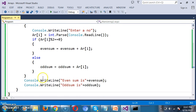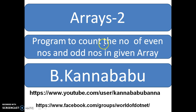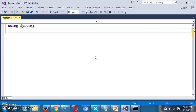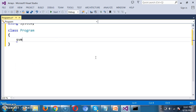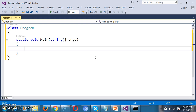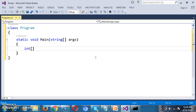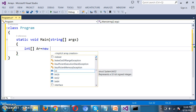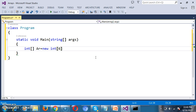Now we will see one more program: to count the number of even numbers and odd numbers in the given array. I declare using System, a class named Program, and the main method. I want to create an array and read 6 numbers from the console. dataType arrayName = new dataType[6].